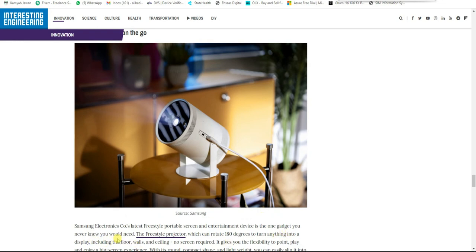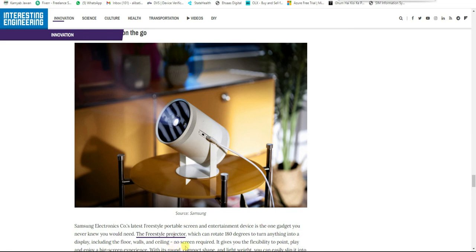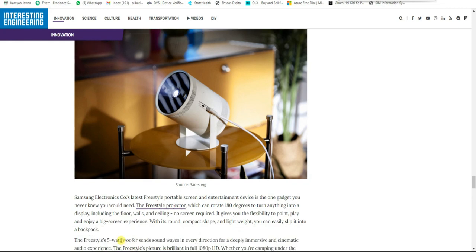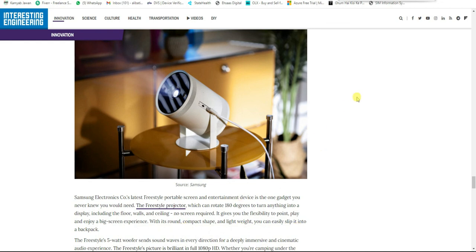The Freestyle projector can rotate 180 degrees to turn anything into a display, including the floor, walls, and ceiling—no screen required. It gives you the flexibility to point, play, and enjoy a big screen experience. With its round, compact shape and lightweight design, you can easily slip it into a backpack.